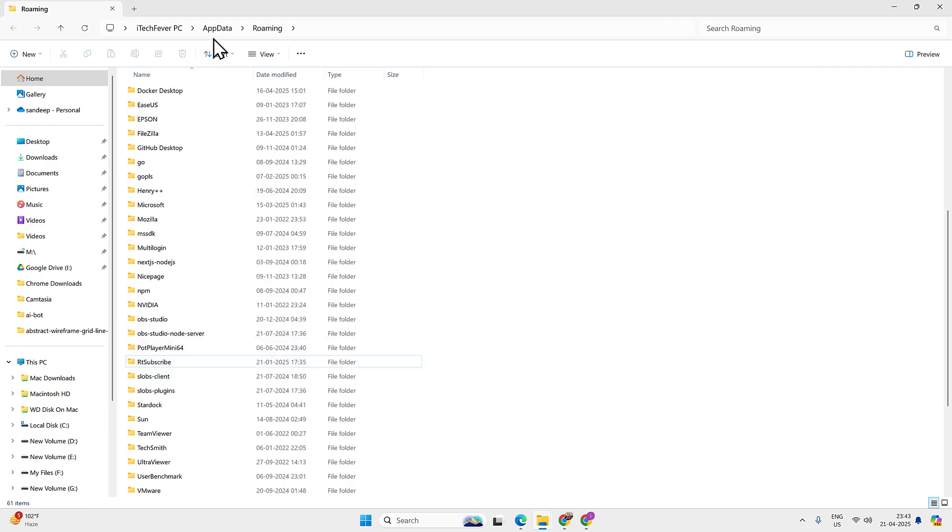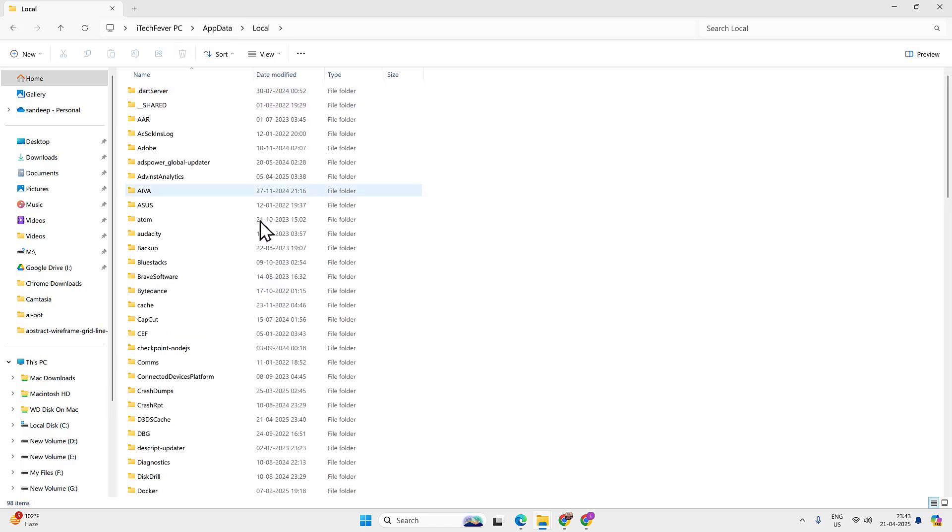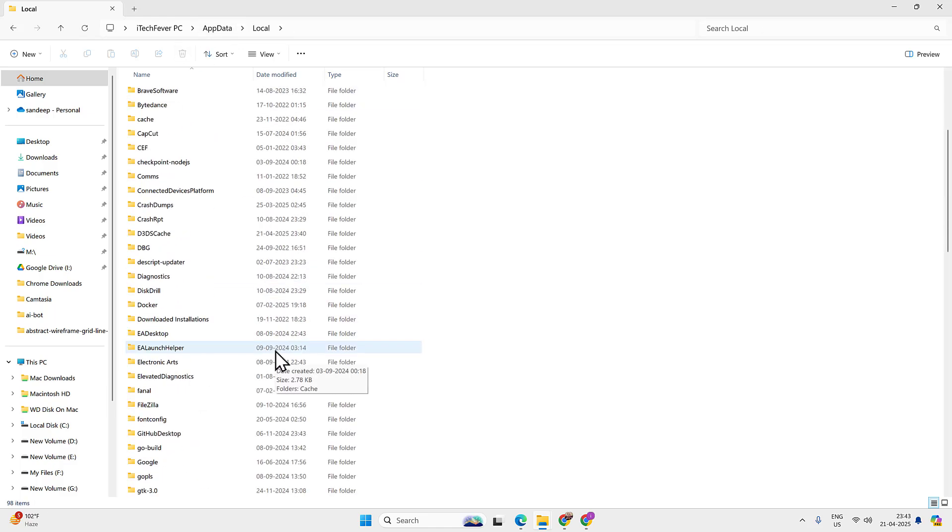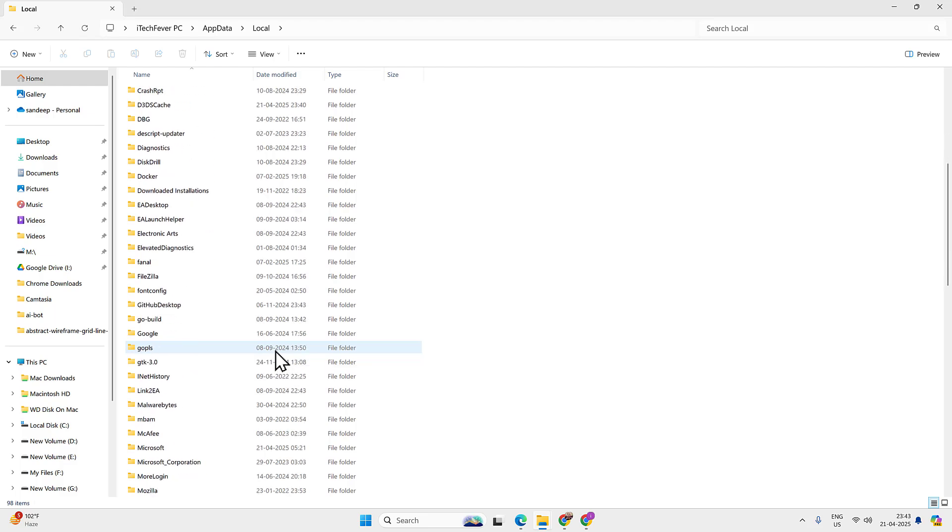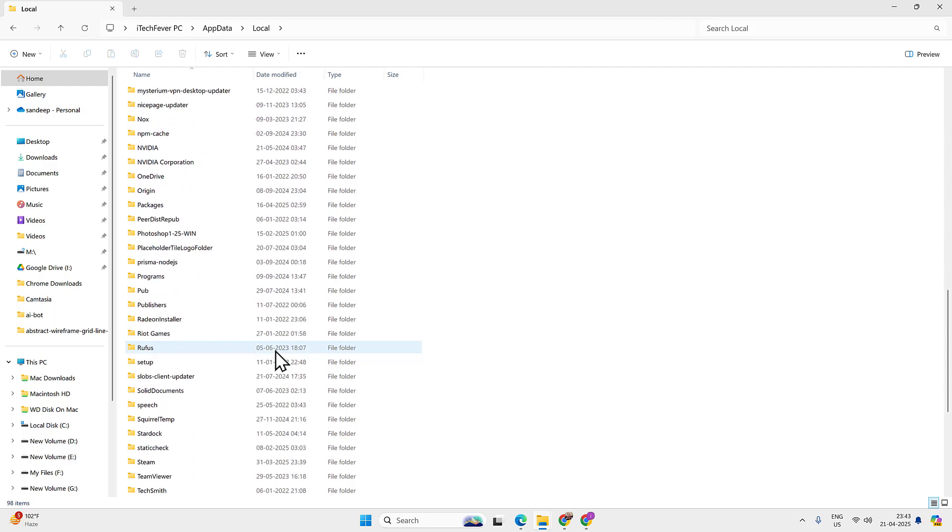Now let's go back to the appdata folder and then local folder. If you find any riot client or Valorant related folder, delete them.